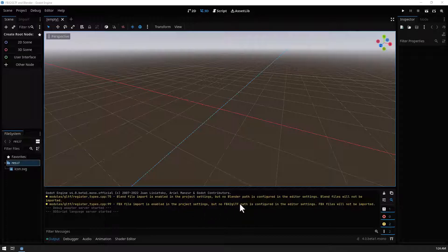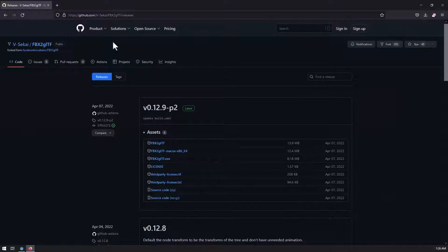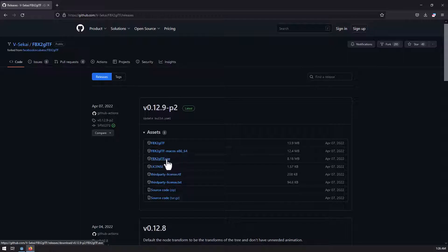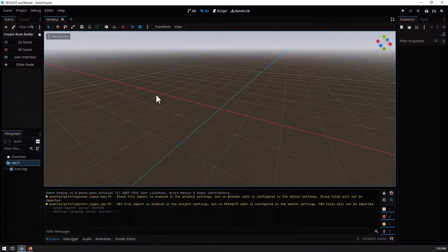I've left the link in the description, or you can also download it from GitHub — I'll leave the link in the description. The first one is for Linux, the second one is for macOS, and the third one is for Windows, which is the one you need if you own Windows like myself.